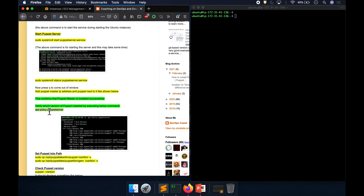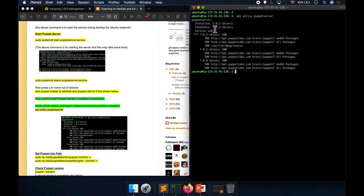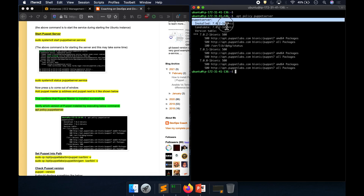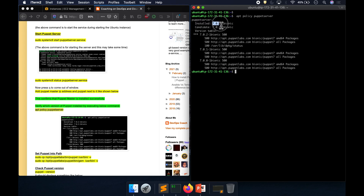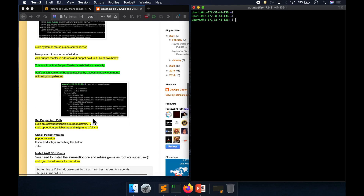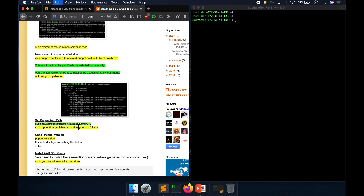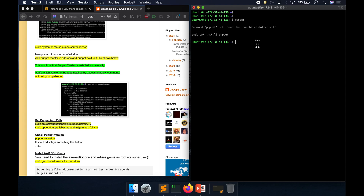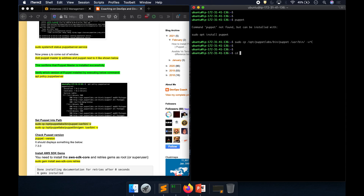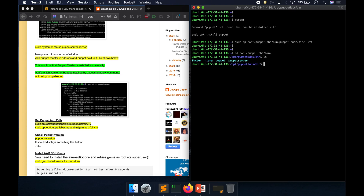If you want to verify the version, execute the version command. At the time of recording, the version is 7.0.2. Now let's execute two commands to add Puppet to the PATH. If you type 'puppet' right now, it's not available because Puppet got installed under a specific folder.